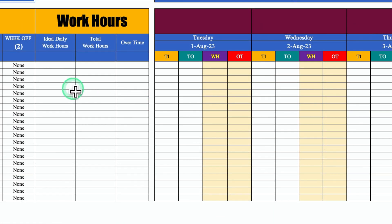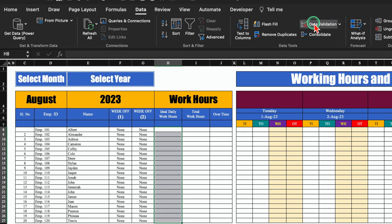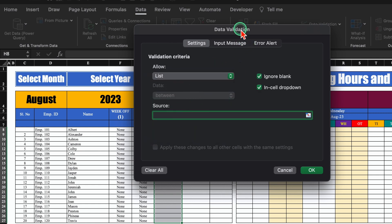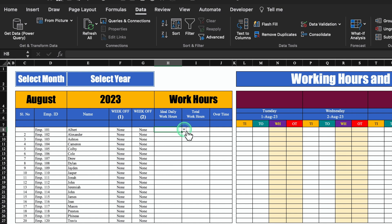I have opened a new format which is without any formulas and conditional formatting. In the very beginning, we will be creating a drop down list for ideal daily work hours. I'll select this, go to Data, then Data Validation. From here I'll select List, and in the source I'll type manually 2, 3, 4, 5, 6, 7, 8, 9 and 10, and click OK. Our drop down list got created. I'll select 8 and drag it down.